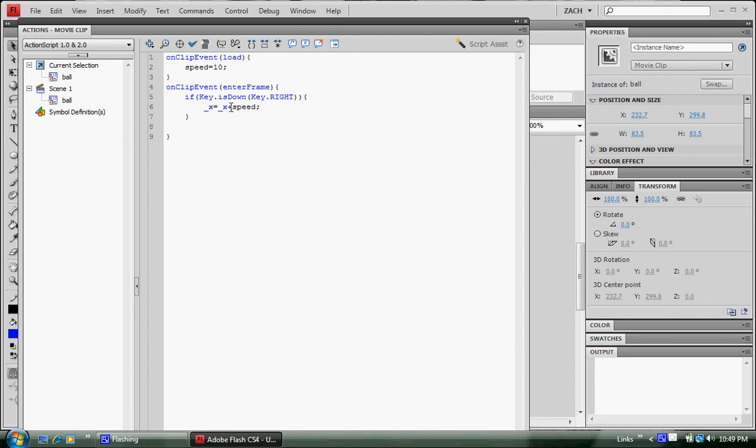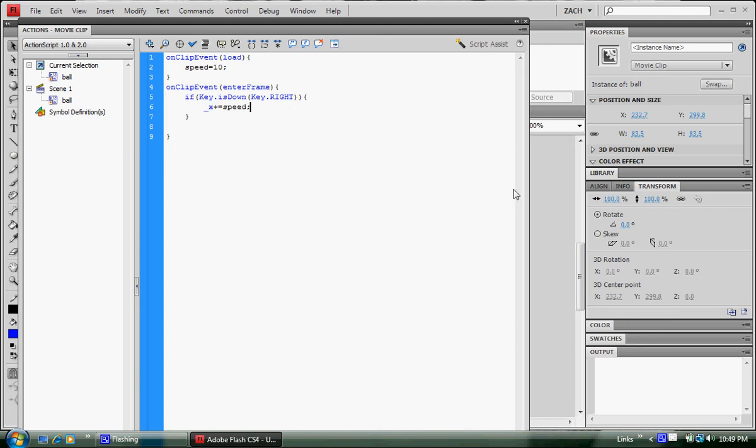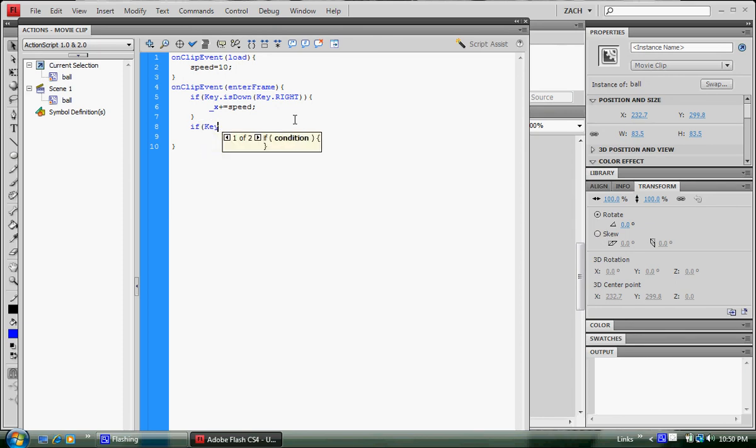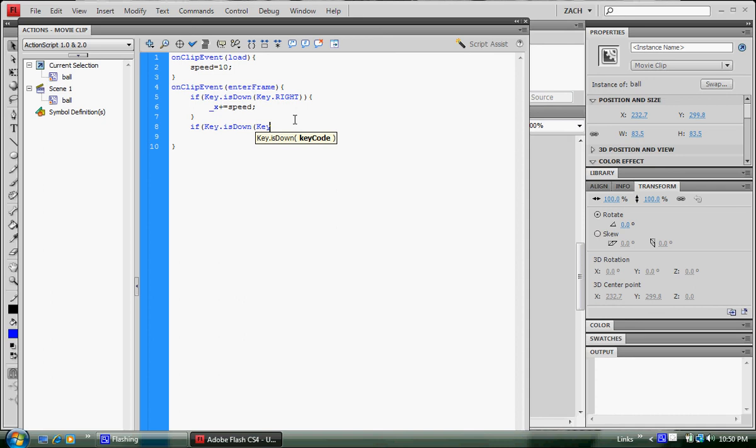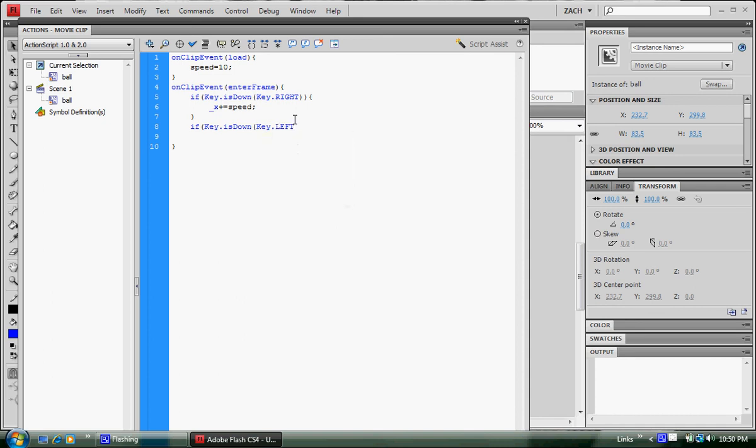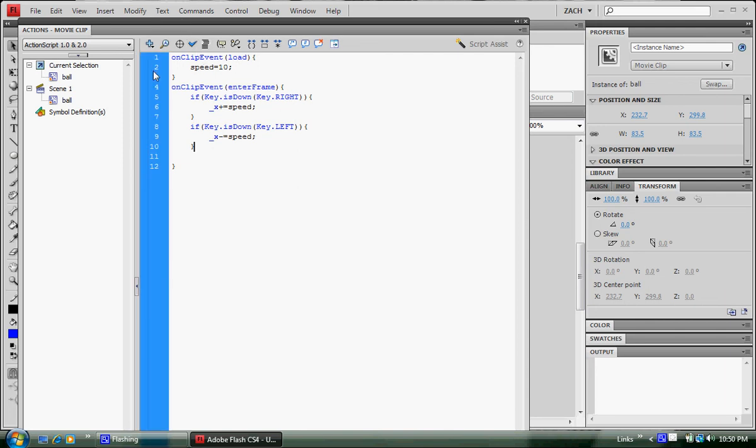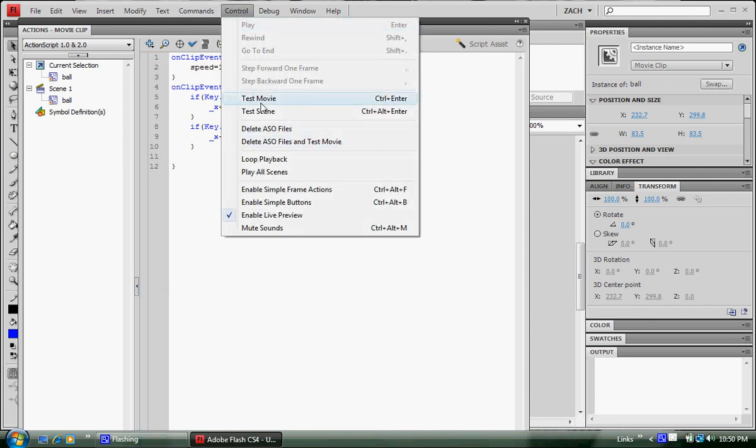Now let's do the same exact thing except switch it to left and change the addition operation to the minus operation. If key is down, key dot left, x minus equals speed. Now check the syntax. Came correct, so let's test movie. Maybe you can hit control enter too, but either way, it's still the same thing. I'm hitting the wrong button. Now left. So it's moving. The circle that we created is moving back and forth just from a few simple lines of code.